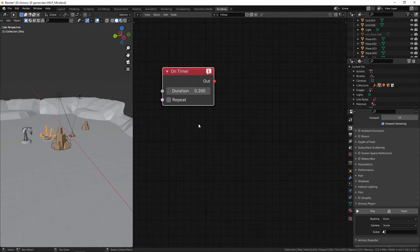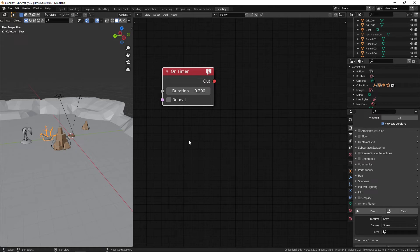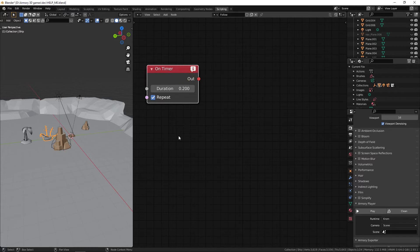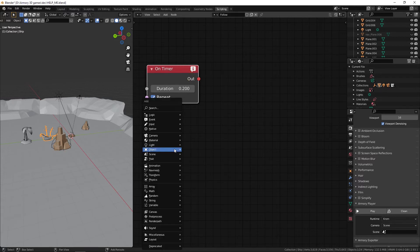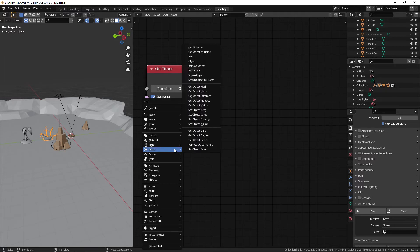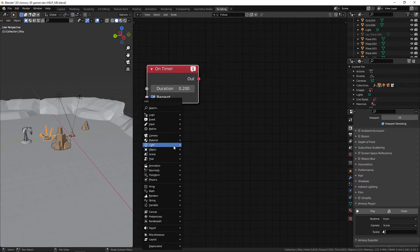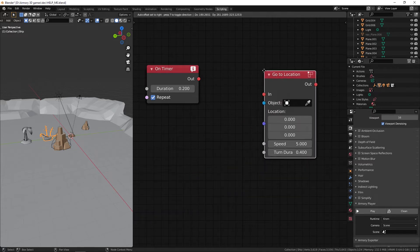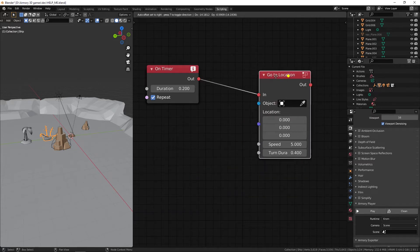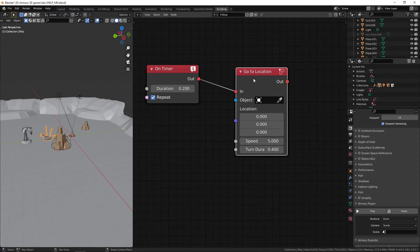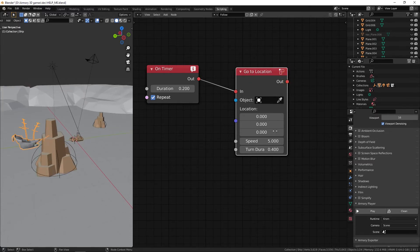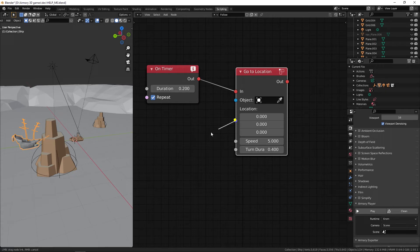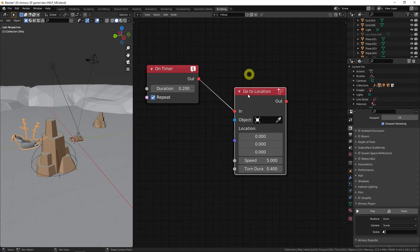So what we can do now is we need to get the nav mesh's Go To Location node. And that is obviously going to set the enemy to the location of wherever we're going to define the location to be. And now to actually define where the location is going to be for it to go to, we're going to get the player's position.